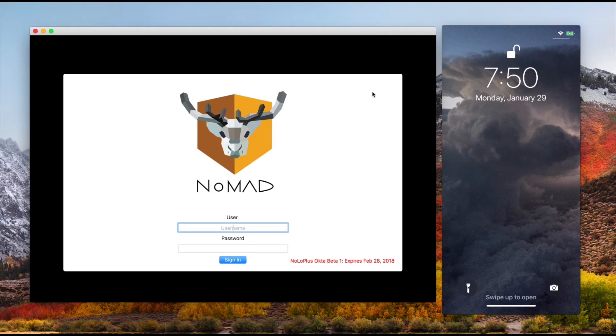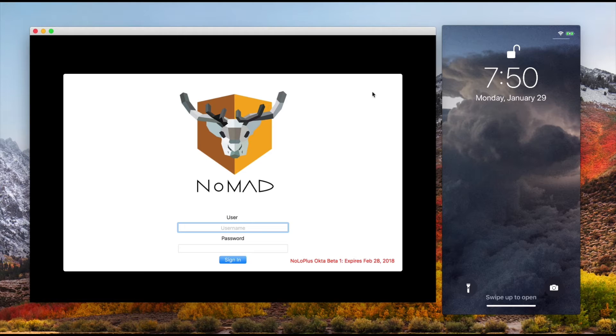I could type admin and then the admin user password and get right back in. But what we're really excited about is we now have Nomad Login Plus, which includes Okta.